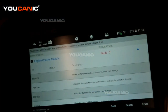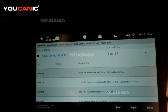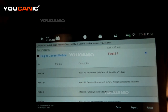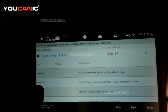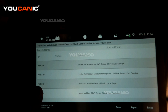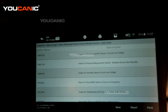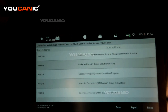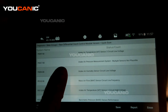We have the Eukenic scanner hooked up and we've read the codes. We've come back with seven different fault codes in the engine control module: P0097-00, P00C7-00, P00F4-00, P0102-00, P0113-00, P2227-00, and P2229-00.